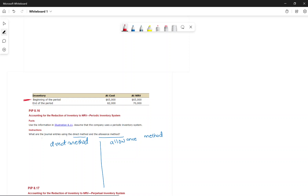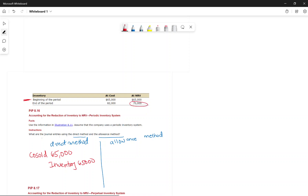Under the direct method with periodic inventory: first transfer the beginning inventory by debiting Cost of Goods Sold and crediting Inventory for $65,000. Then record the ending inventory at the lower of cost and NRV: debit Inventory $70,000, credit Cost of Goods Sold $70,000.